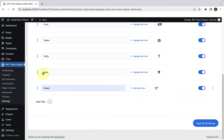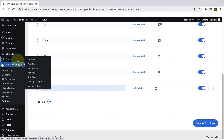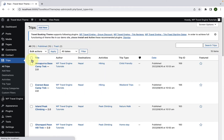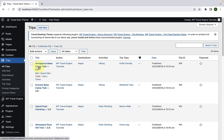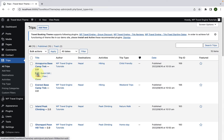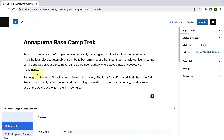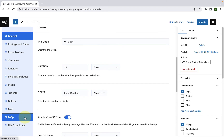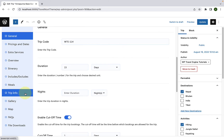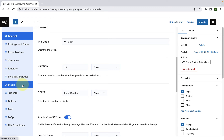Click on Save and Continue. Next, let's go to Trips, then click on All Trips. Select one of the trips — let's select the first one. Click on Edit. Scroll down, and now you will see that apart from the default tabs, you also have the Meals tab.